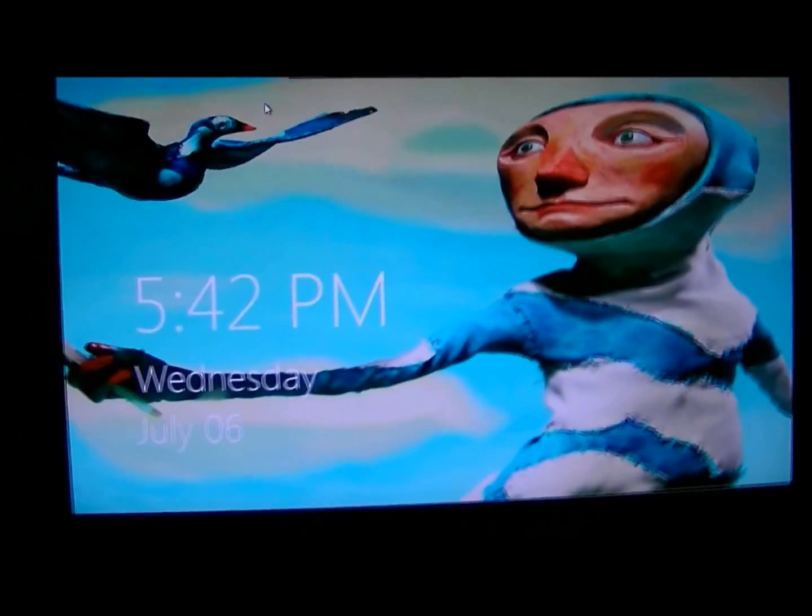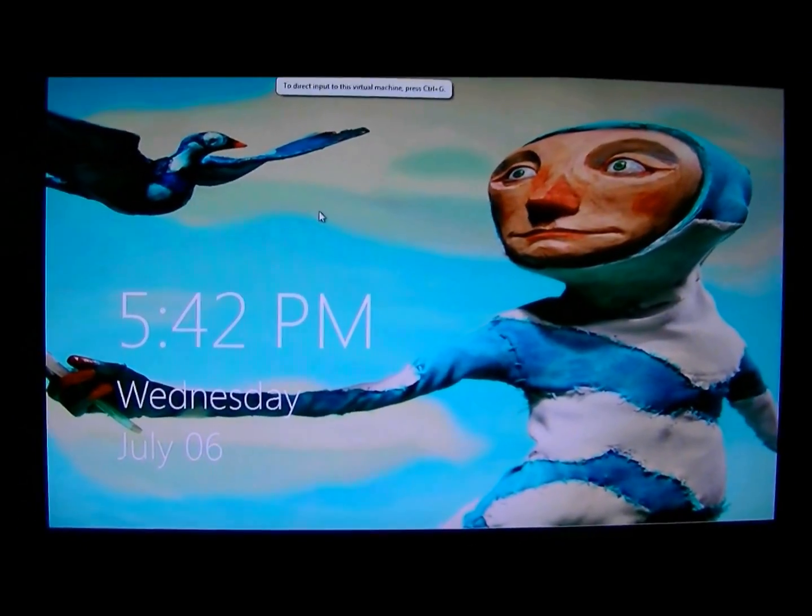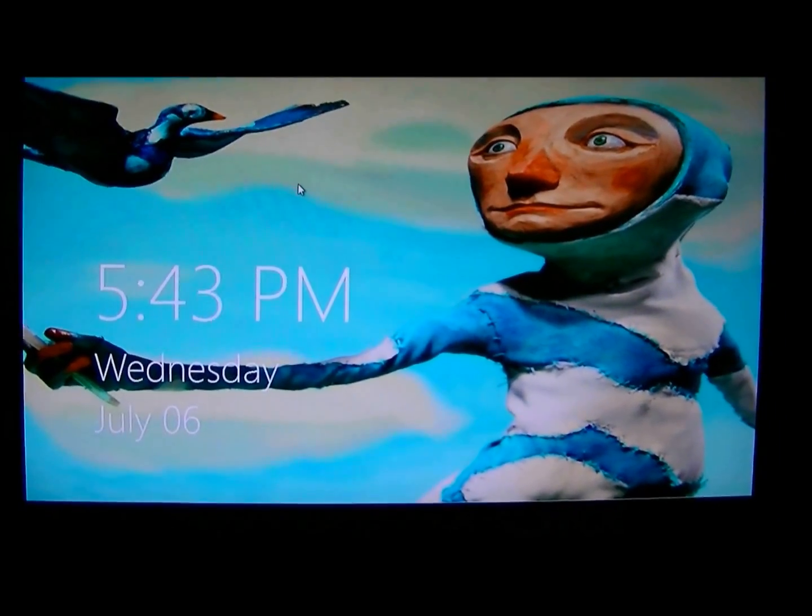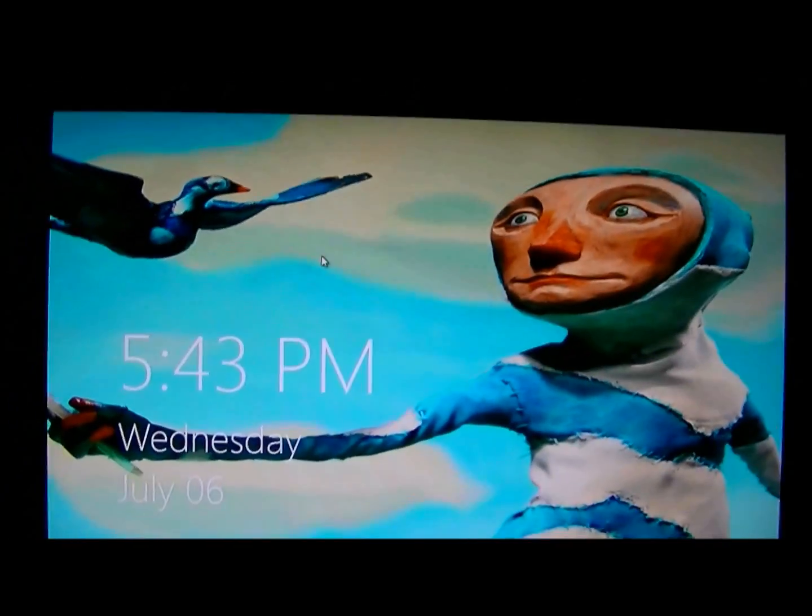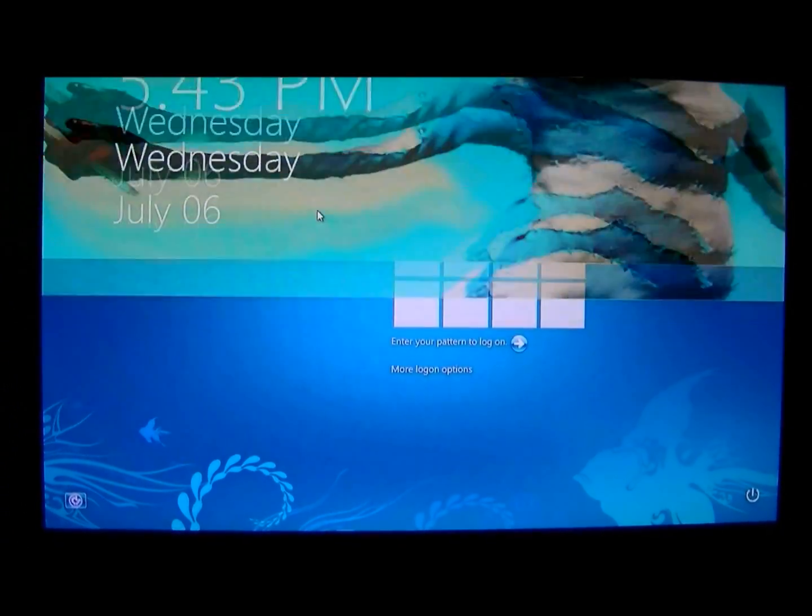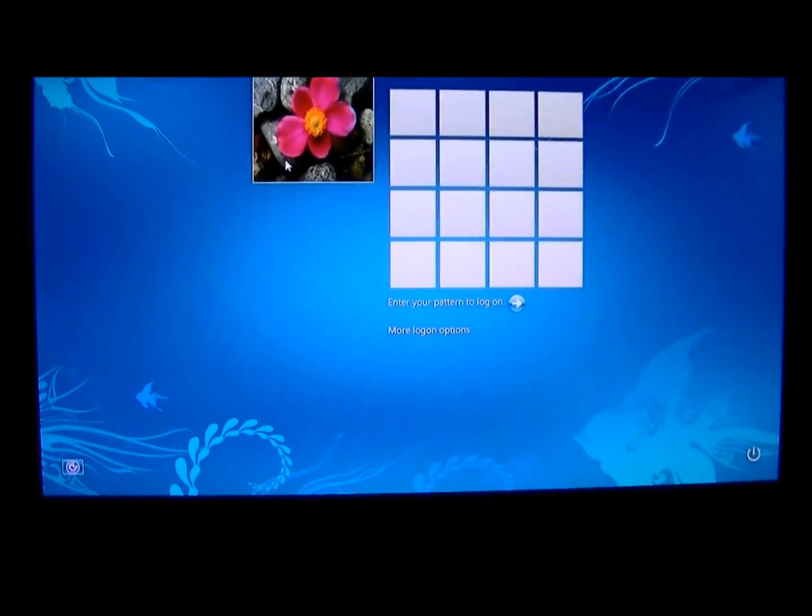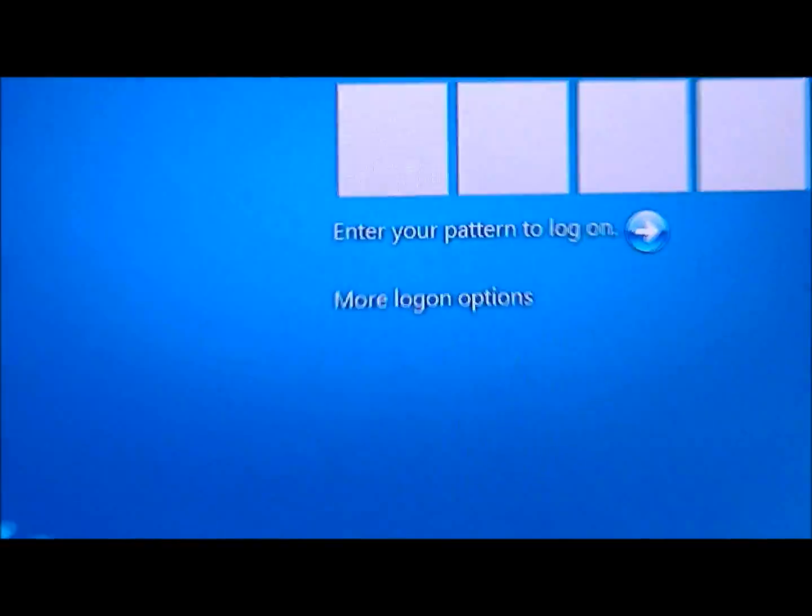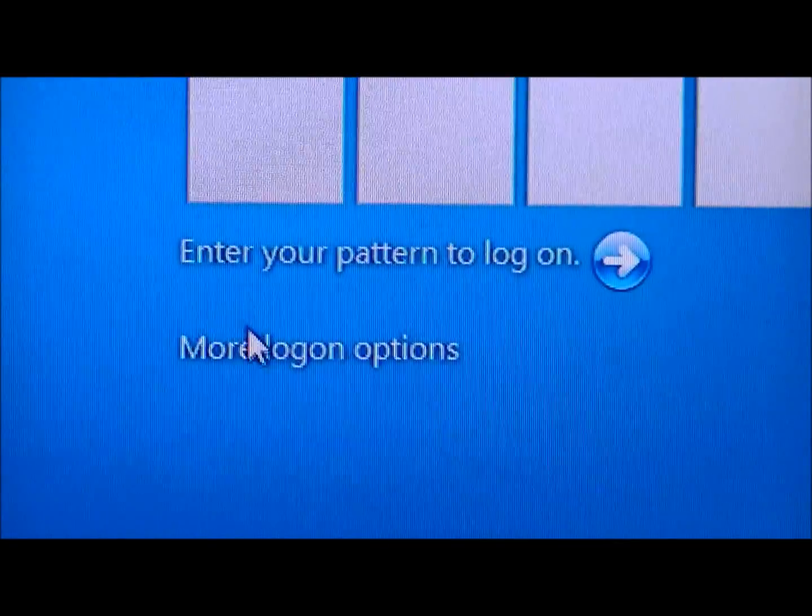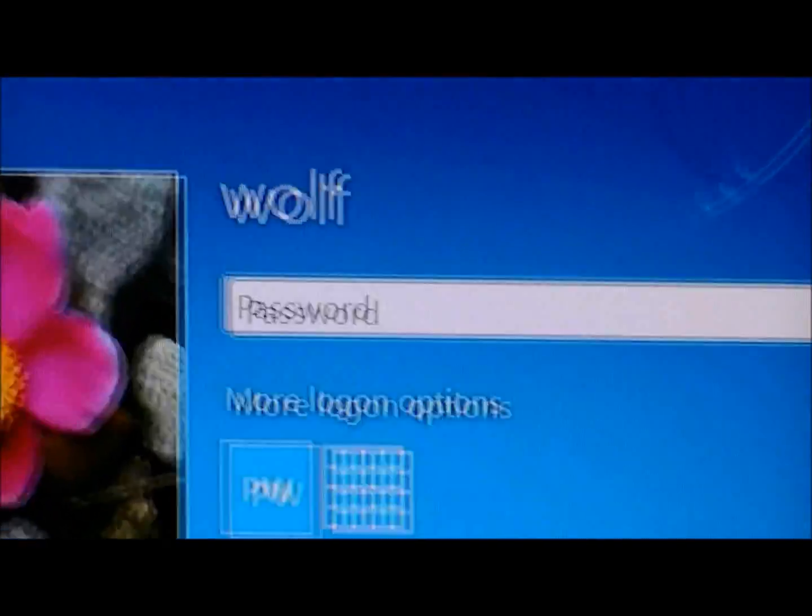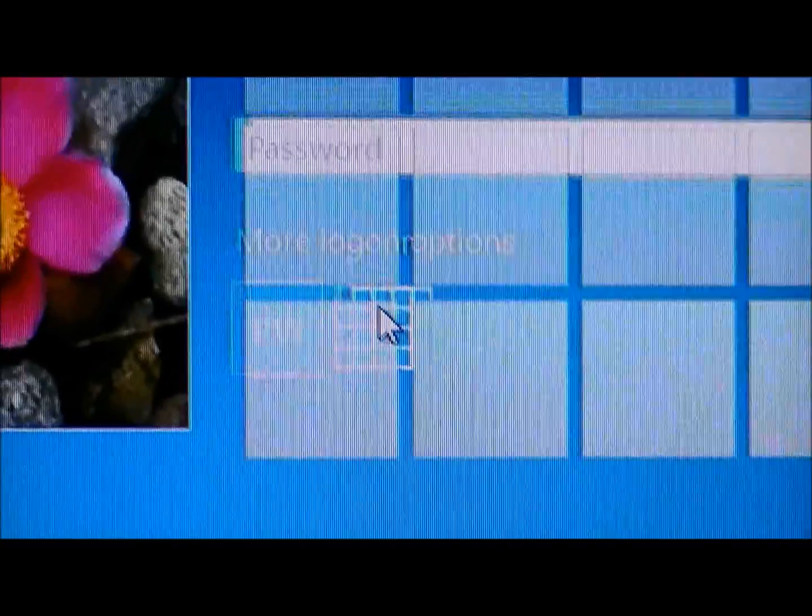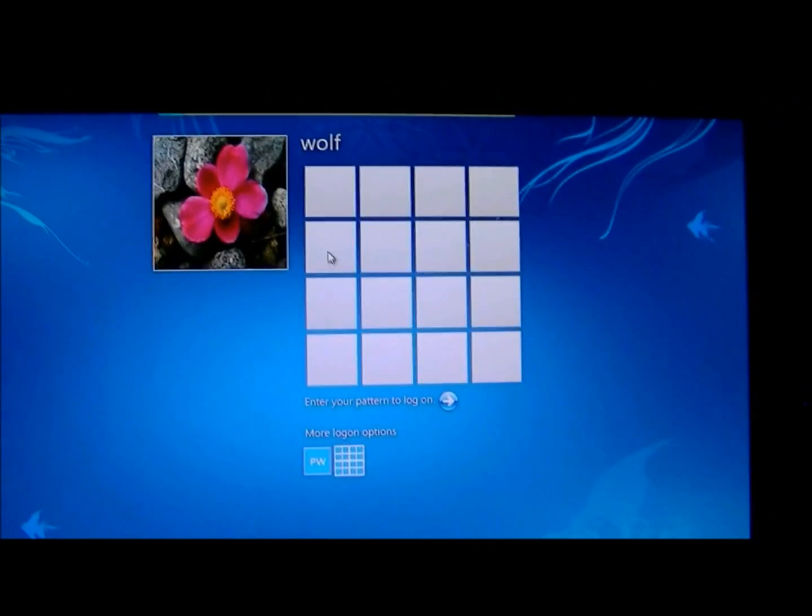New login screen. If you use the scroll wheel, if you don't have touch, you can scroll it up and down. Here is the login screen. Fill more options. I could do it with the password, or I could do it with the touch screen if I had one.